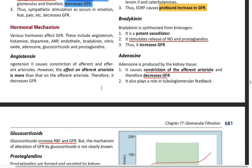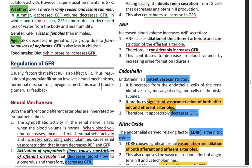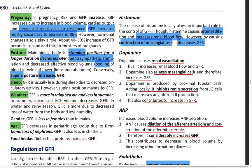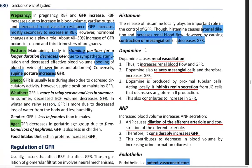Coming on to the hormonal mechanism: Angiotensin II constricts many of the efferent arterioles. Then comes histamine — histamine causes arterial dilation, thereby increasing renal blood flow, but it causes constriction of the mesangial cells, so it leads to a decrease in the GFR.